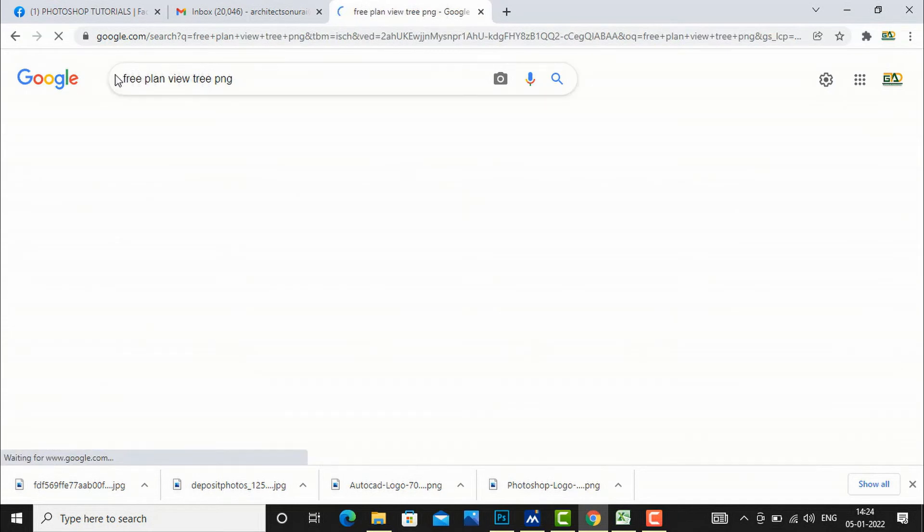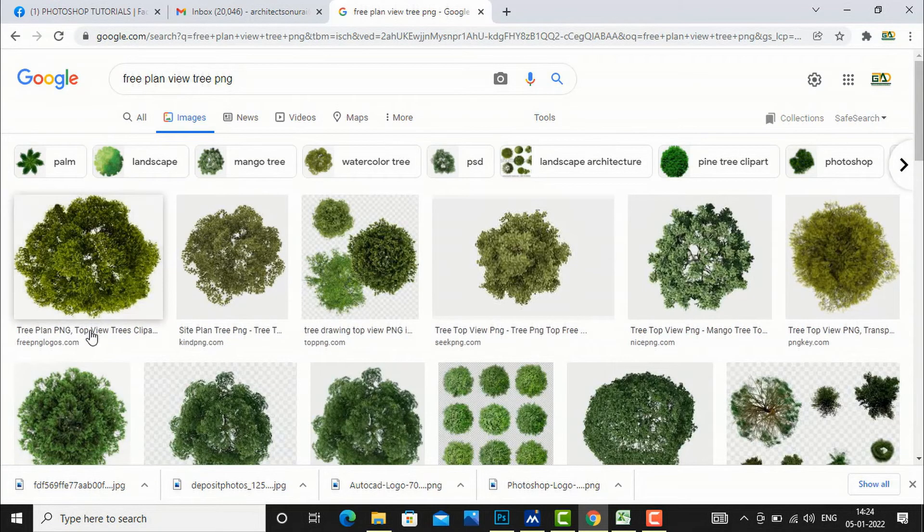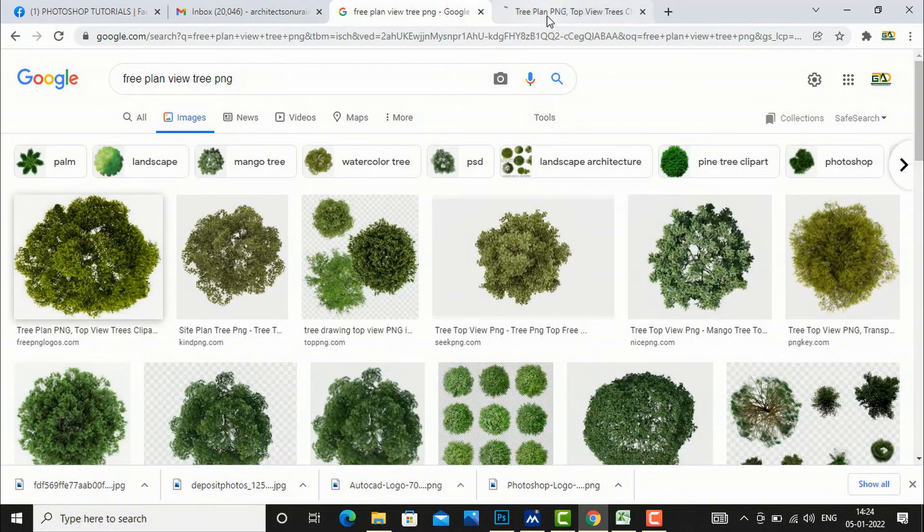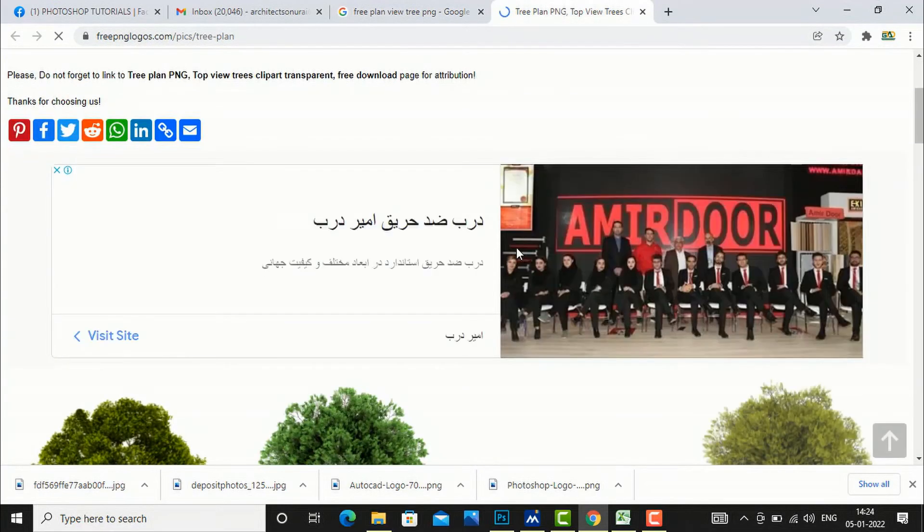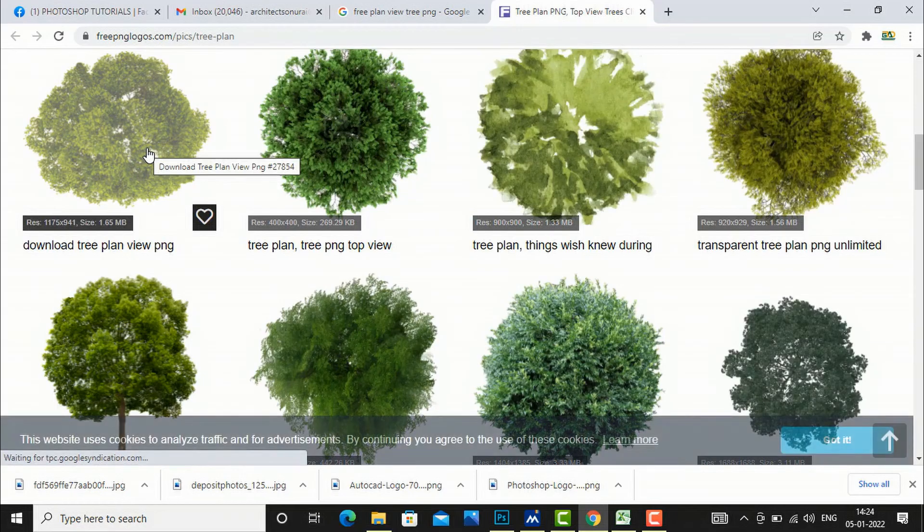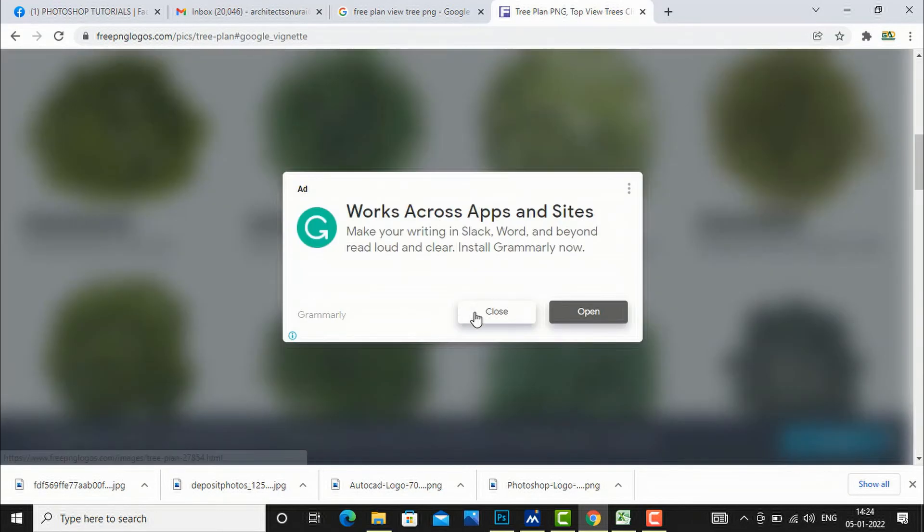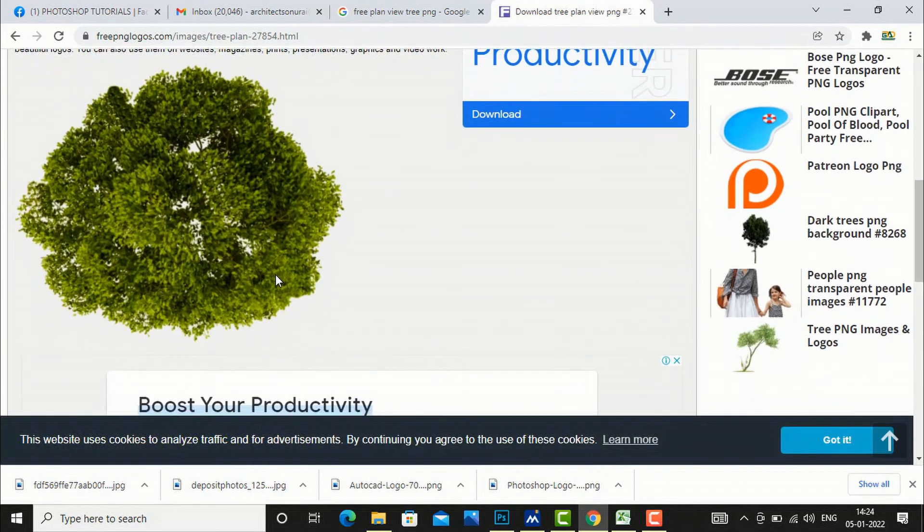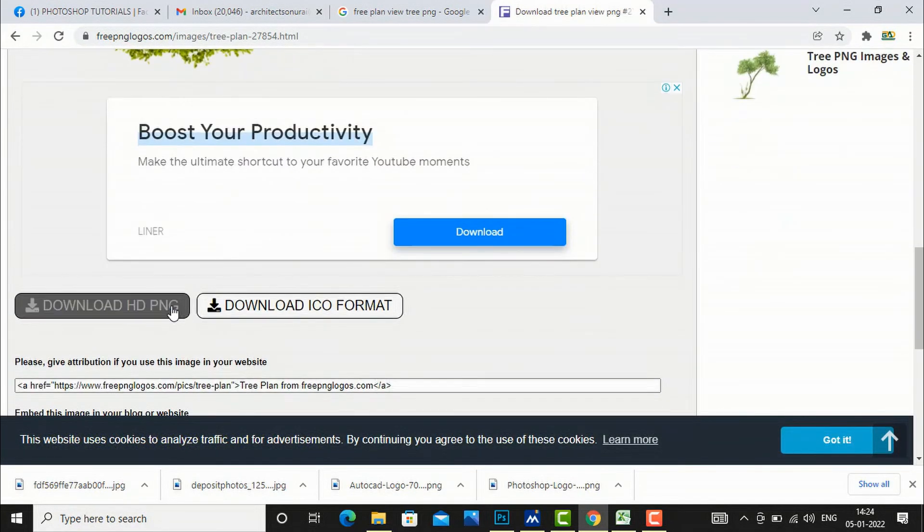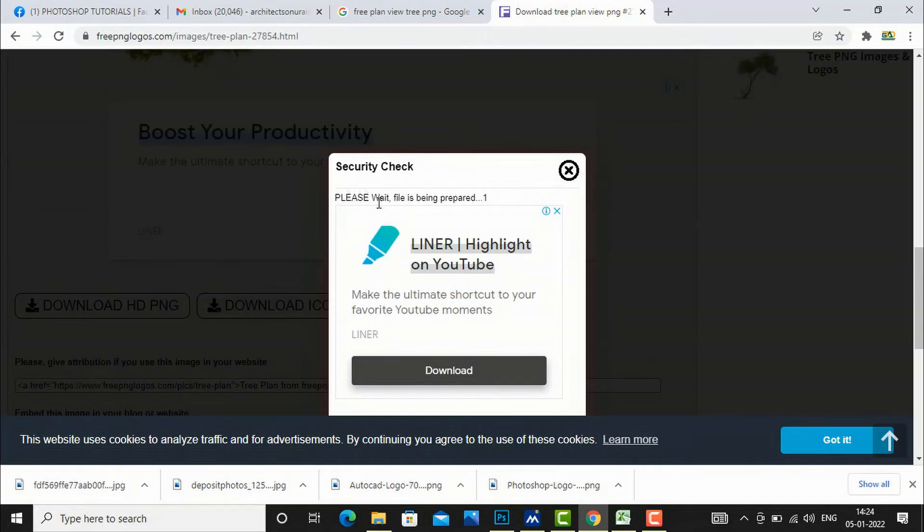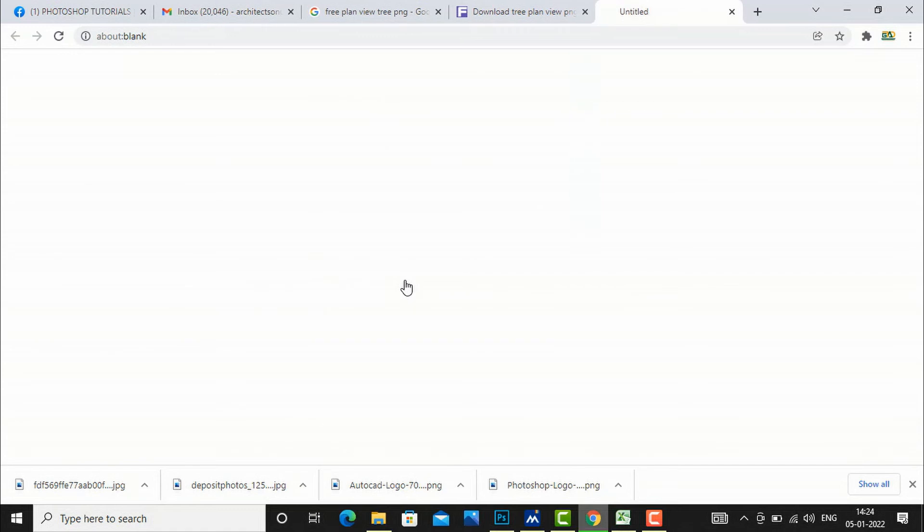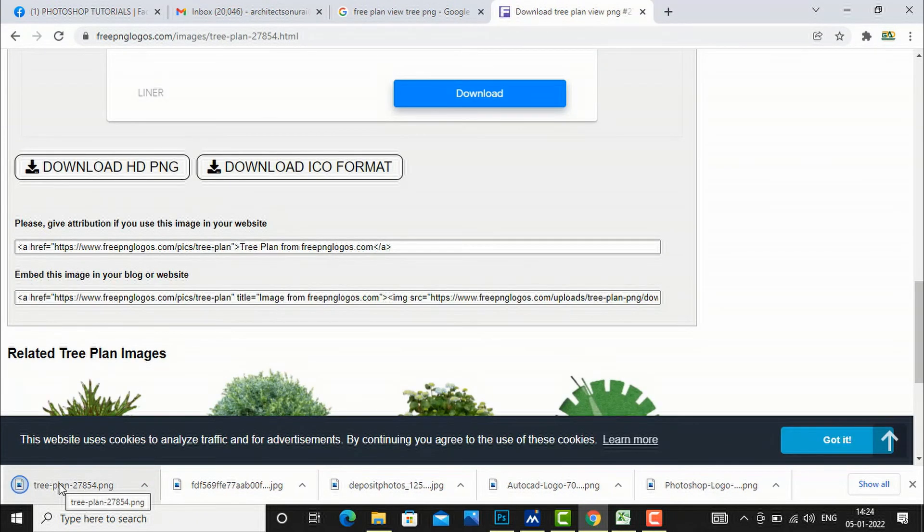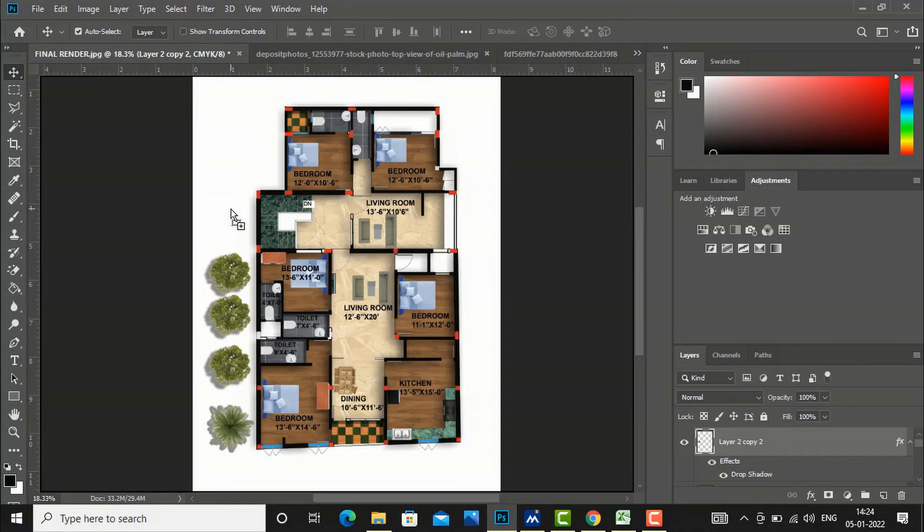Free plan view, free PNG. So you can use some free websites of using PNG files. Free PNG file. You can use PNG file. PNG file is created here and it is downloaded, and you can directly drag and drop it here and you can drop in your plan.